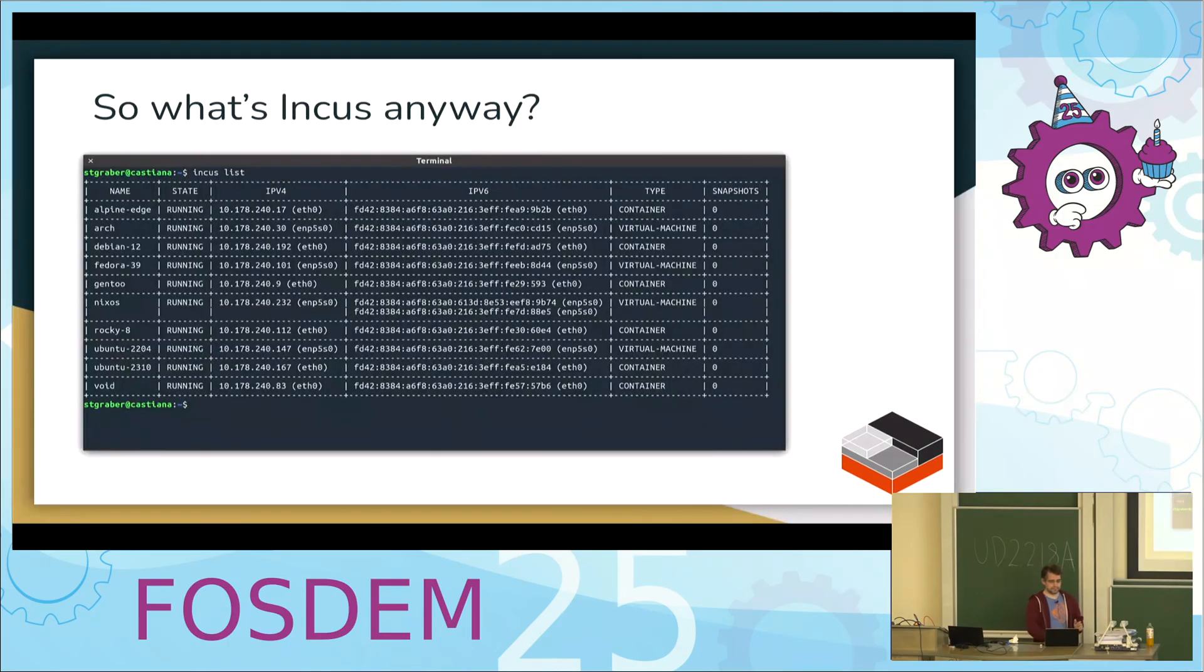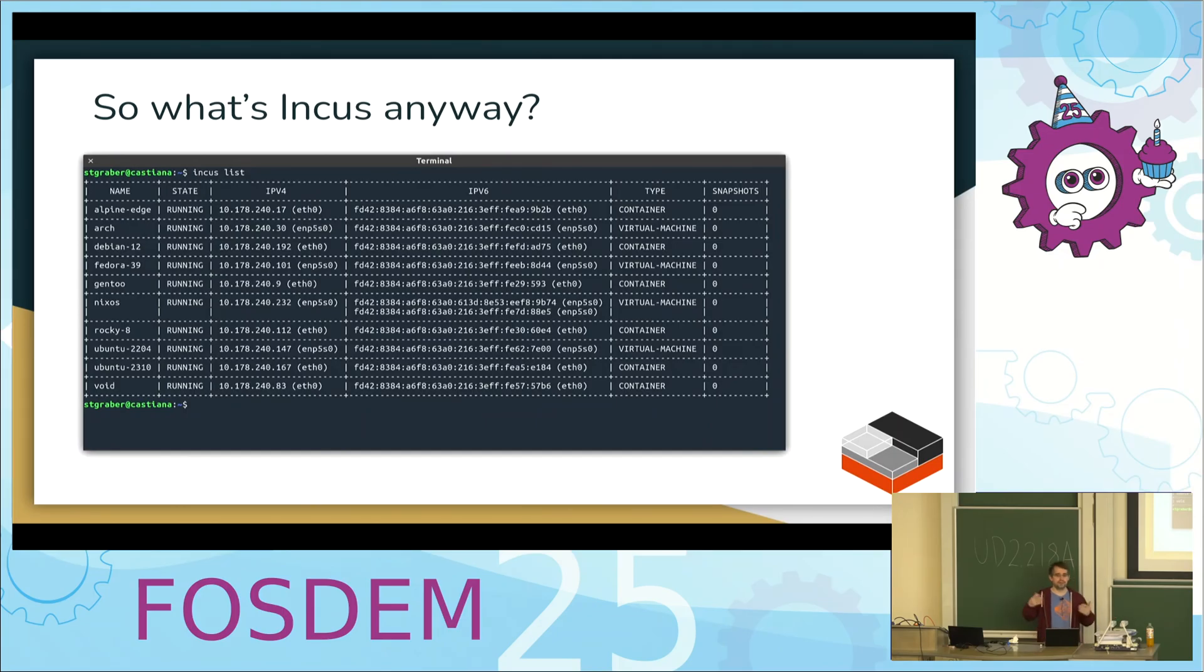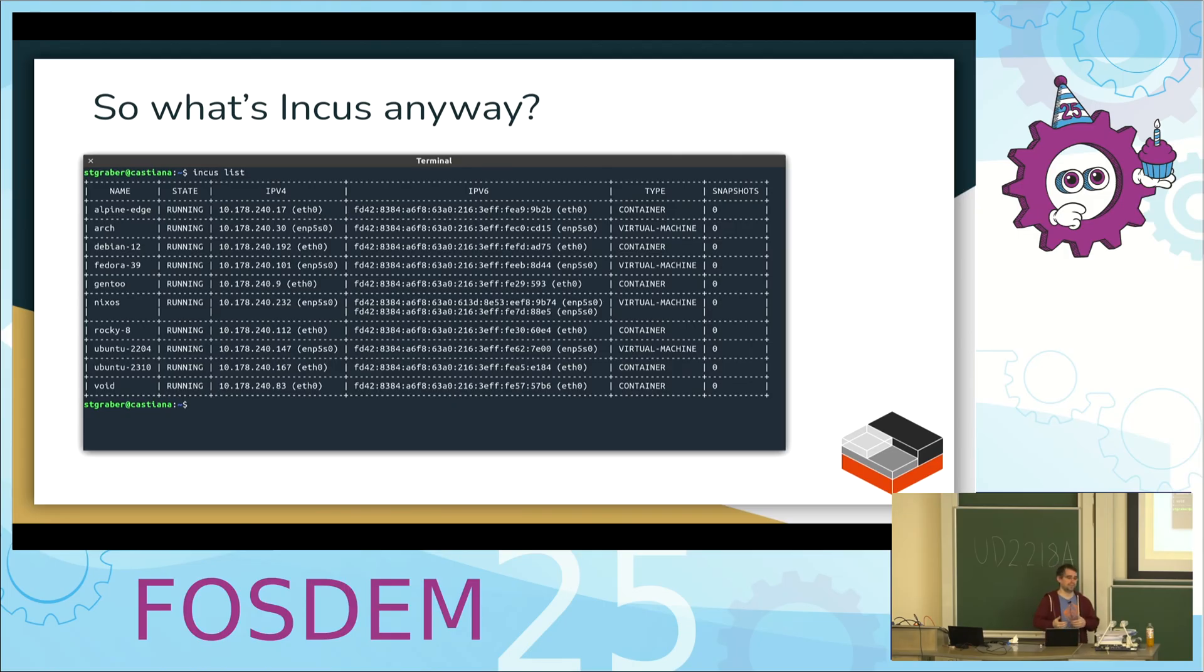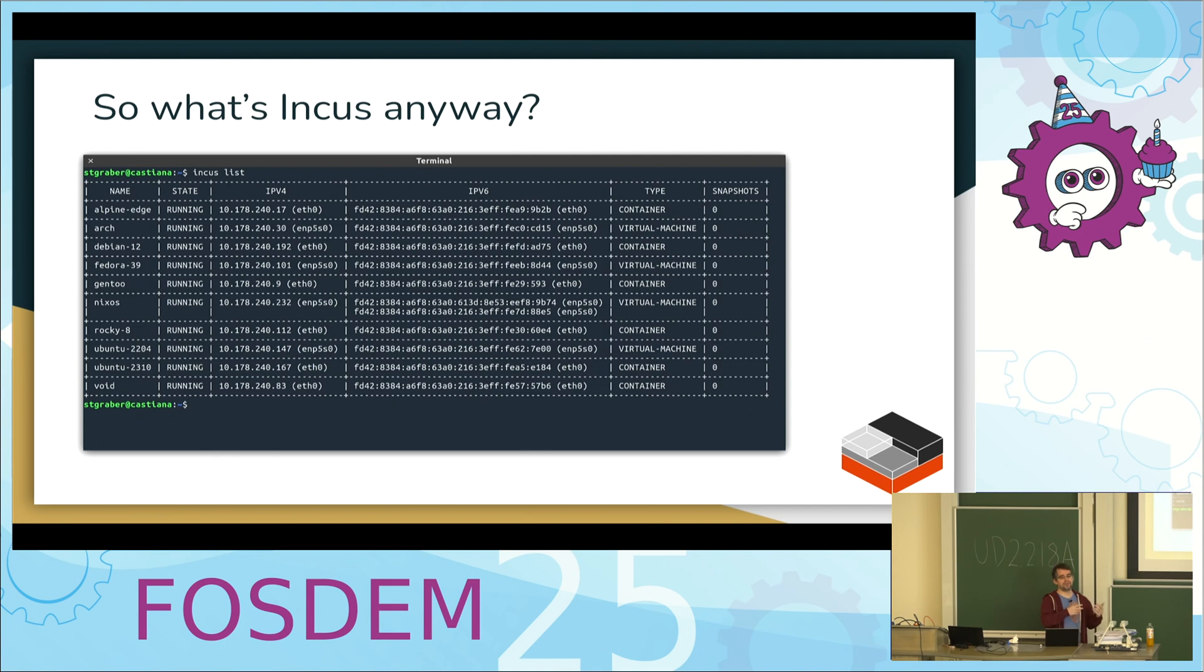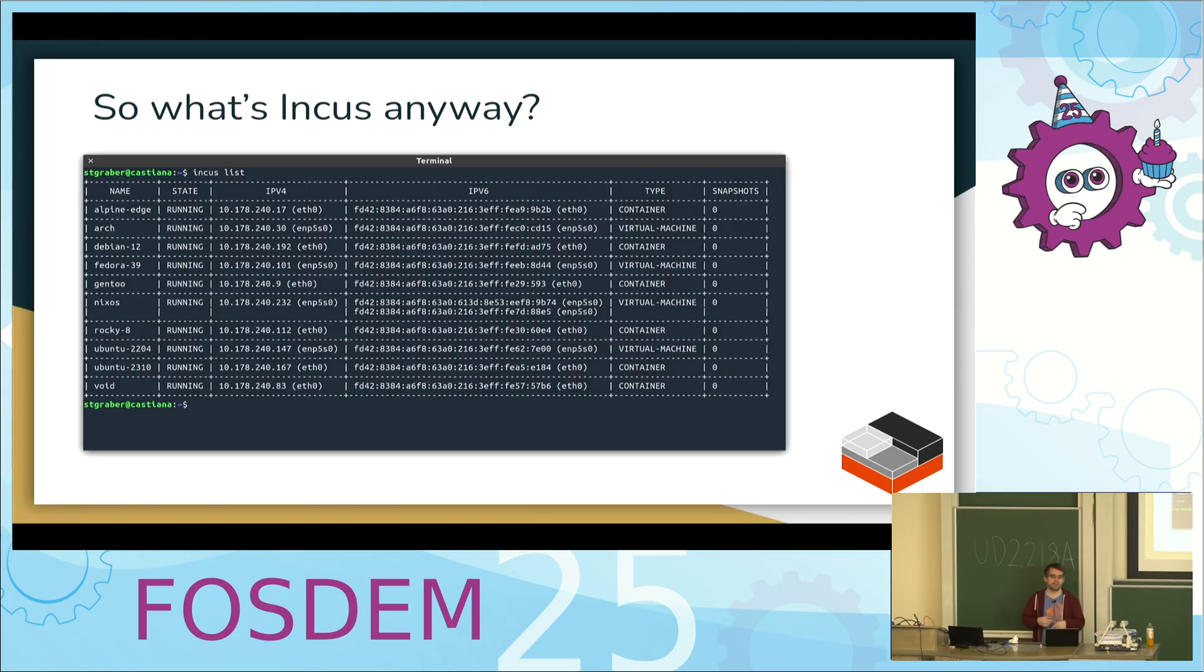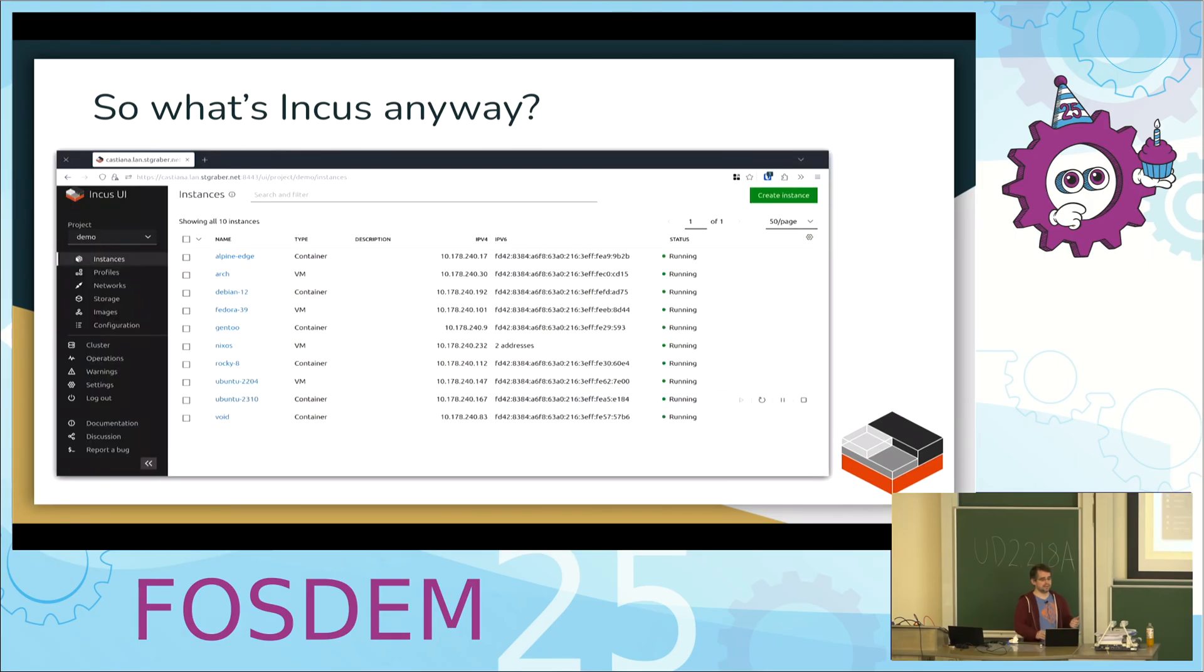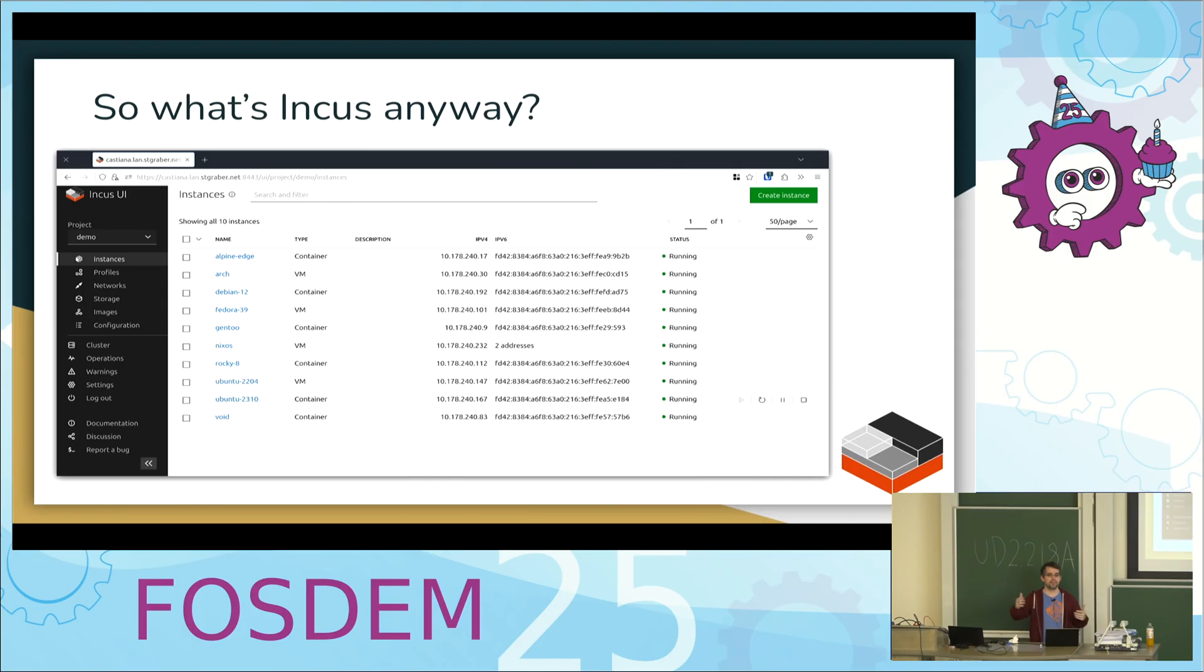So to kick things off, just very briefly what's INCUS. INCUS is a system container and virtual machine manager, and nowadays also application container manager. It's all image-based, based on the REST API. It's got a pretty simple CLI, support for most of the stuff you would normally expect - snapshots, backups, a whole bunch of different networking storage options, and a small web UI.